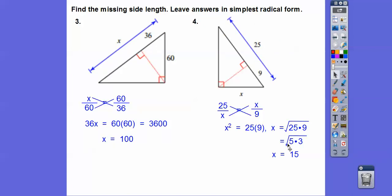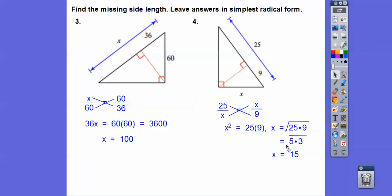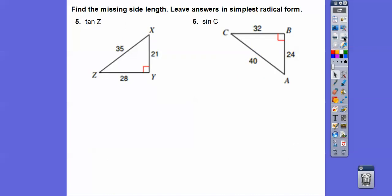There shouldn't be a square root right here — this should just be 5 times 3. Sorry about that. So 5 times 3 is 15, because the square root of 25 is 5 and the square root of 9 is 3. Or you can multiply to get 225 and then take the square root of that to get 15 — I'm just trying to show you without a calculator.